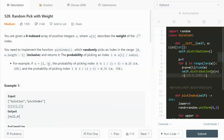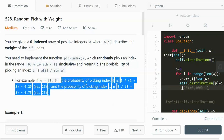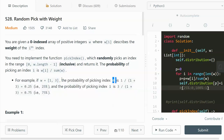Let's take a look at an example. The weights given are 1 and 3. So the weight for index 0 is 1, and the weight for index 1 is 3. That translates to the following: the probability of picking index 0 is its weight divided by the sum of all weights. Its weight is 1 and the sum of all weights is 4, so the probability is 25 percent.